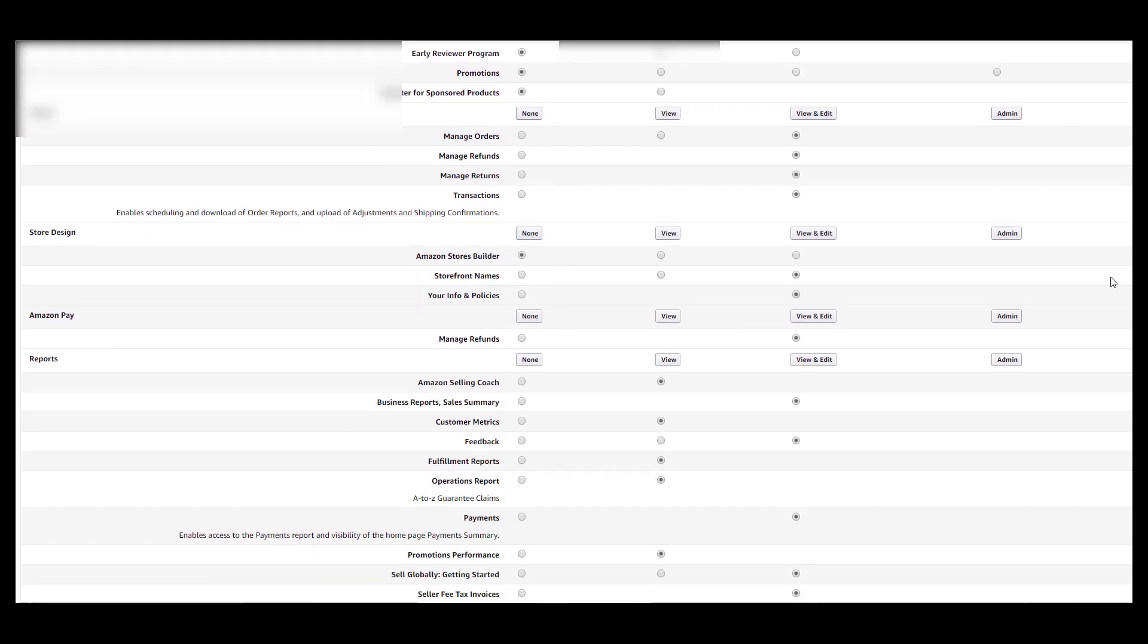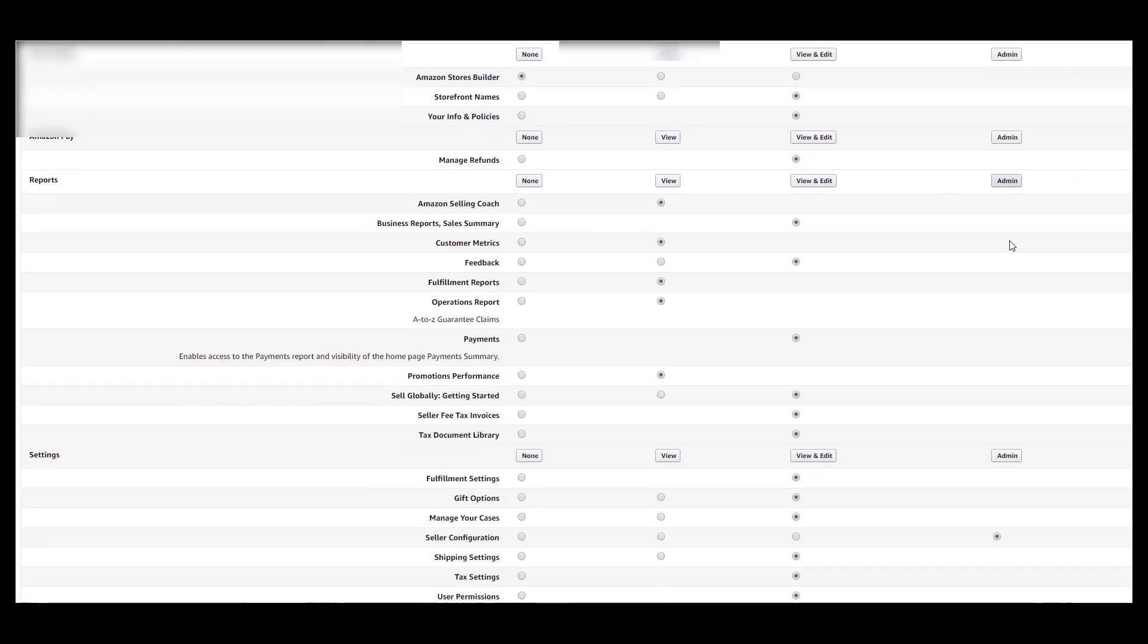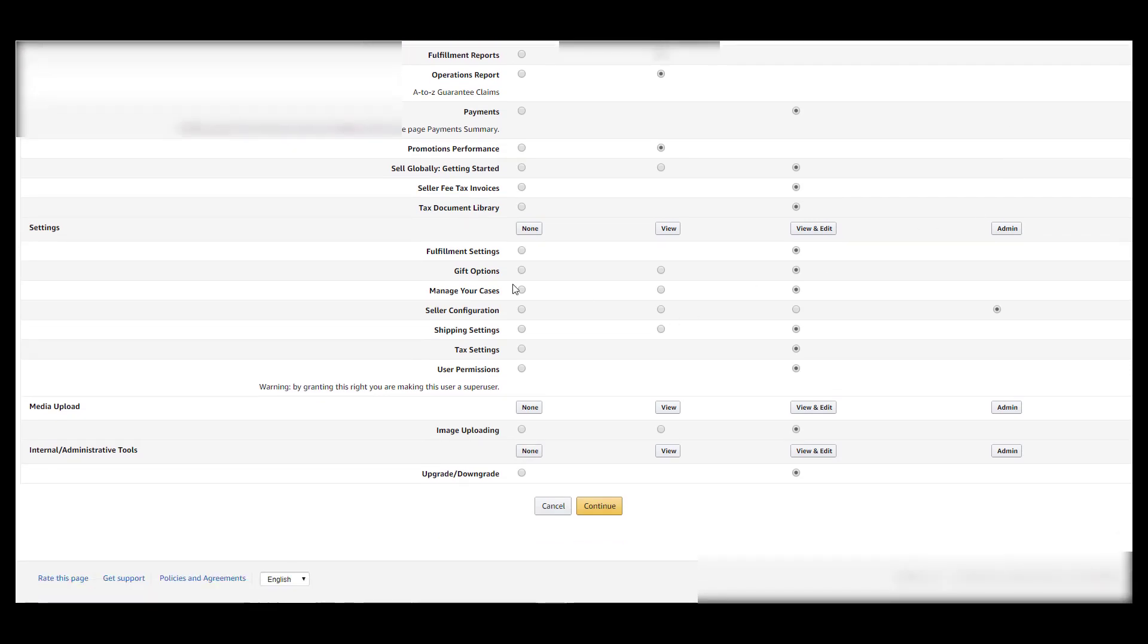Store design I don't need really anything. You can put admin if you want to, if we need to help you out, but there's really nothing we need to do for store design. For Amazon Pay I don't need that at all. Reports I want on admin, settings I want on admin.